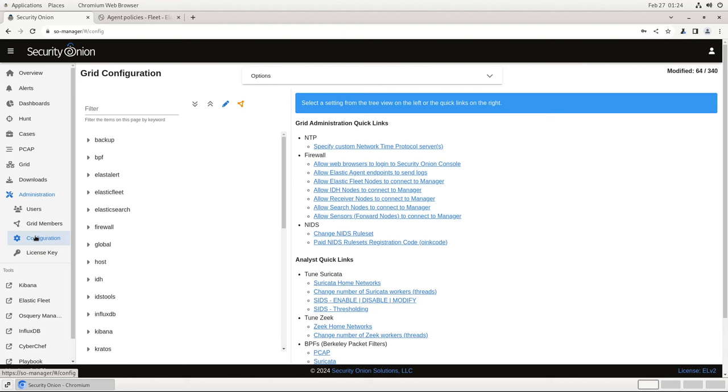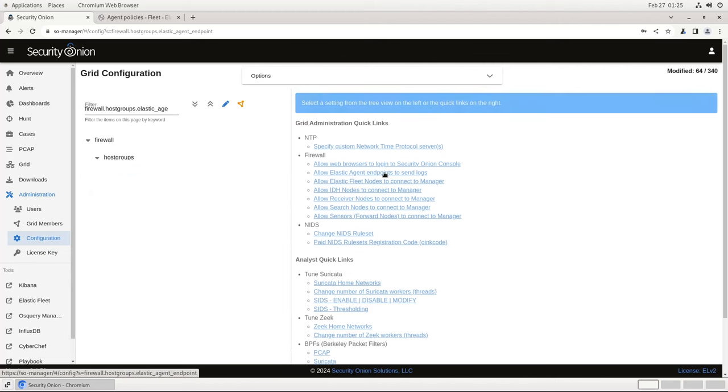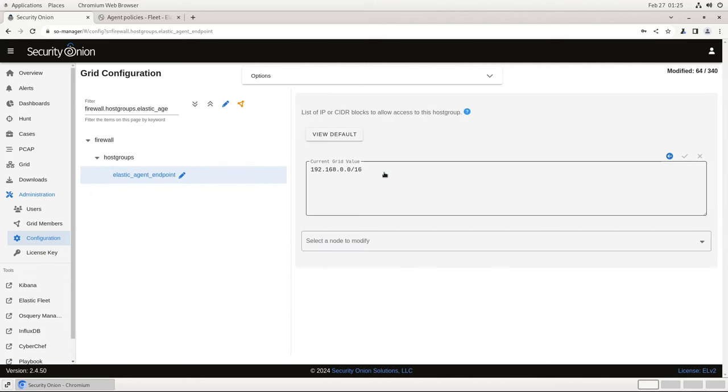To allow an Elastic Agent to connect to the Security Onion instance and enroll in Fleet, we need to explicitly add it to an Allow List in the firewall. Here in Configuration, click on the Quick link on the right-hand side that says Allow Elastic Endpoints to Send Logs. This will take you to the proper spot to configure that option. Now in this box, we just type in the IP address or the CIDR subnet of the endpoint or endpoints that we are collecting logs from. As you can see here, I'm accepting connections from anything in the 192.168 IP space here in this test environment.